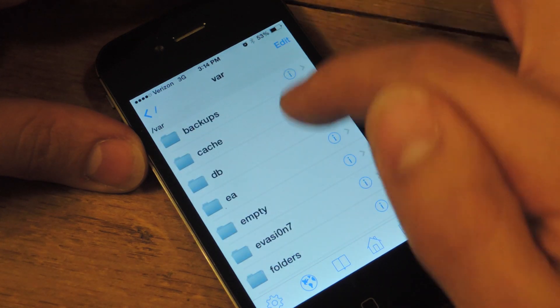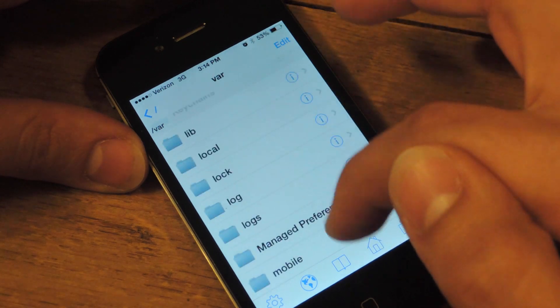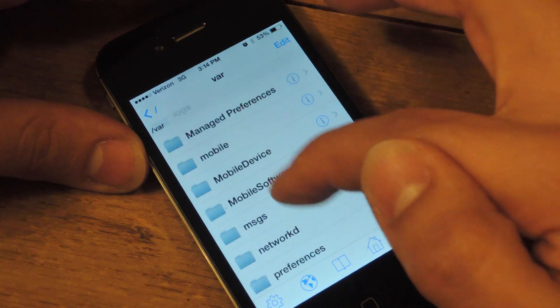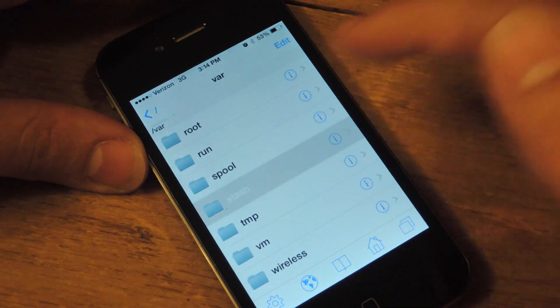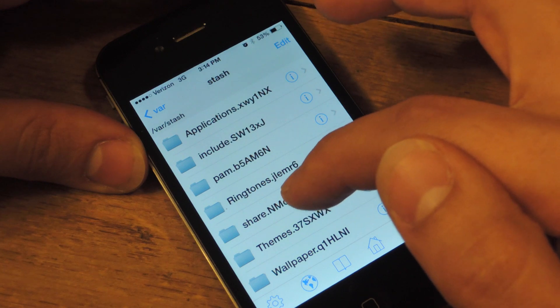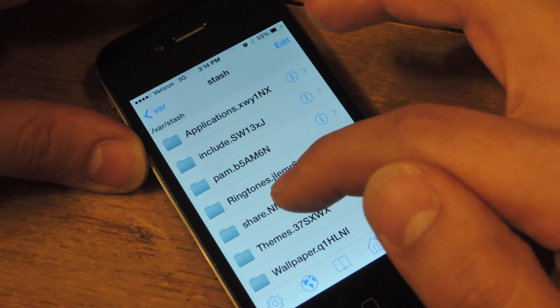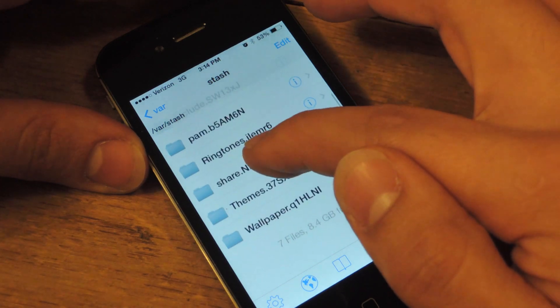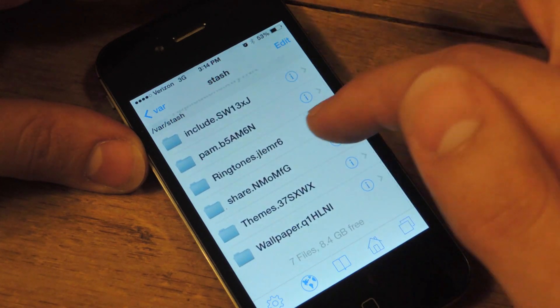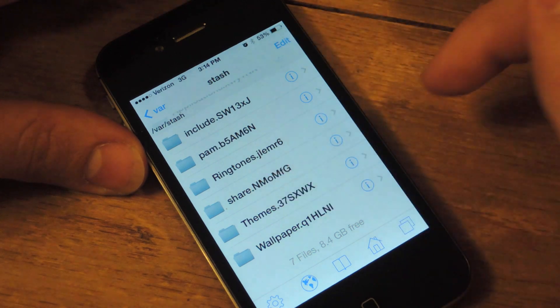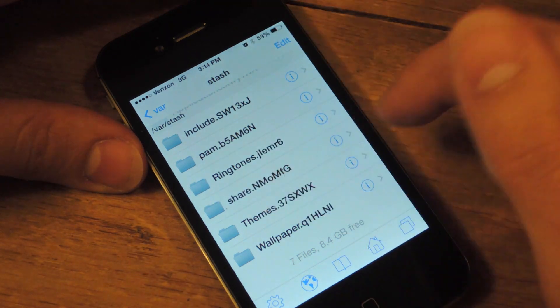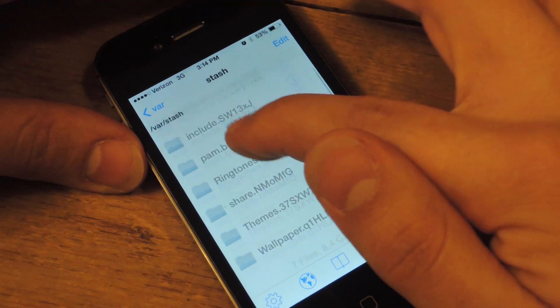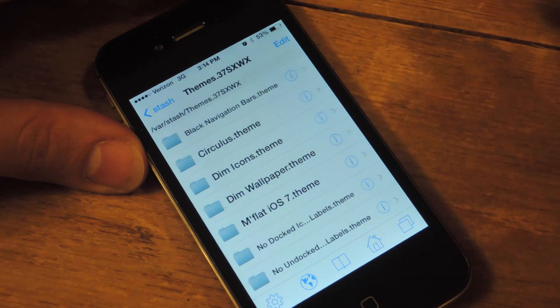From here you're going to go to stash. Alright, once in stash you're going to go to themes and there should be like a bunch of numbers after, themes dot whatever, but it's the only themes folder. Go in here.